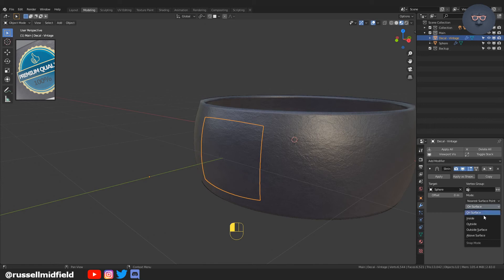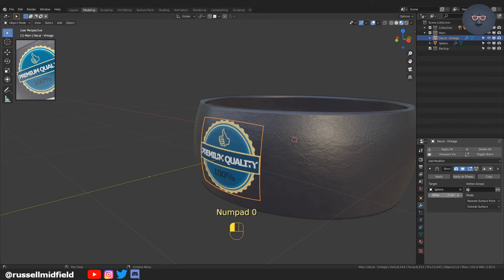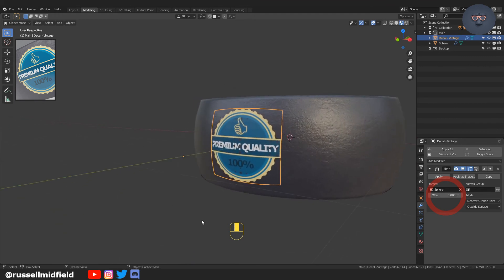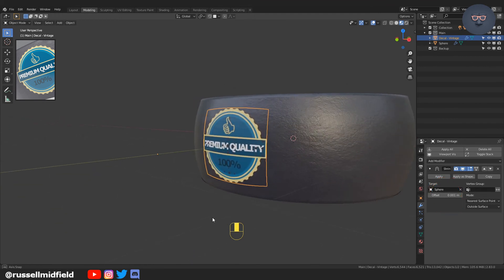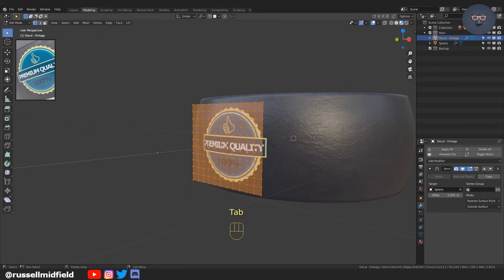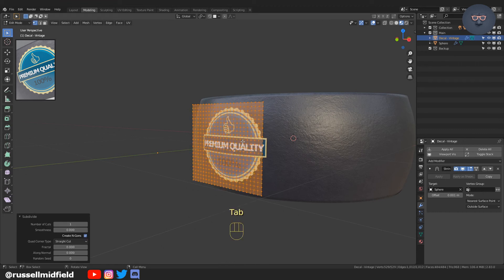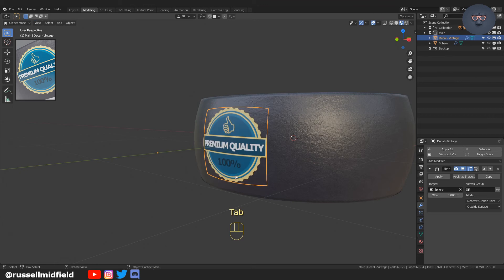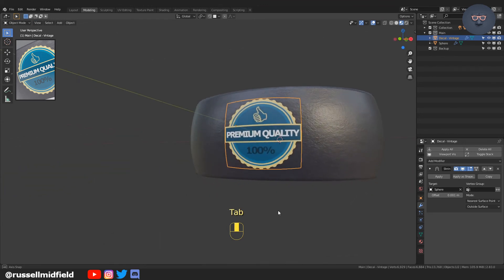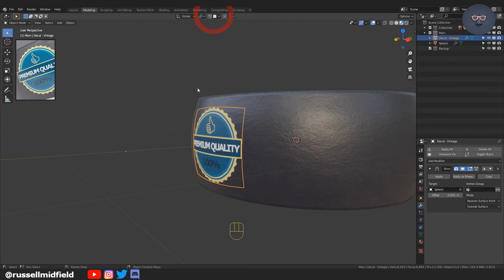But we can't see it yet, so go to the Mode menu on the side. Pick Outside Surface and increase the offset to something small like 0.001. There's still a bit of clipping, so tab back into Edit Mode, right-click, and subdivide again. With more geometry, the sticker looks pretty good.